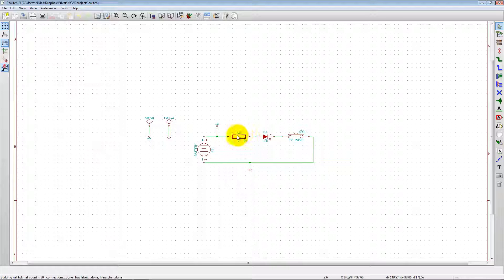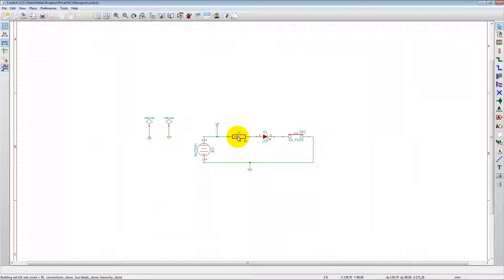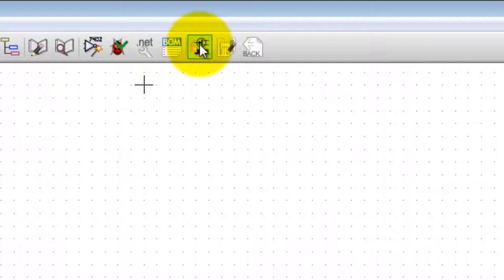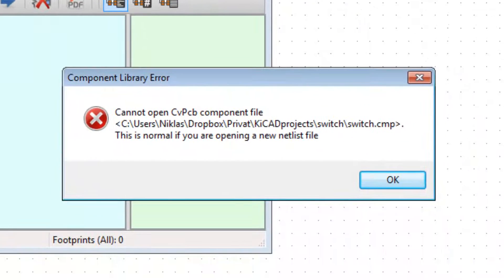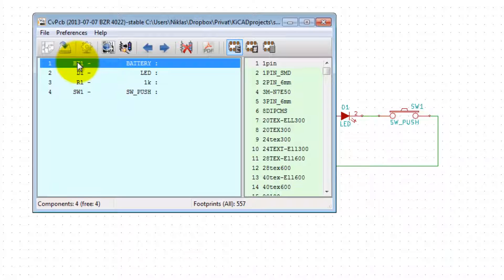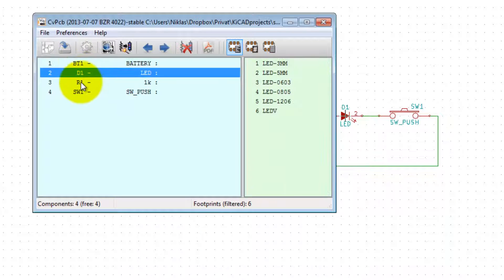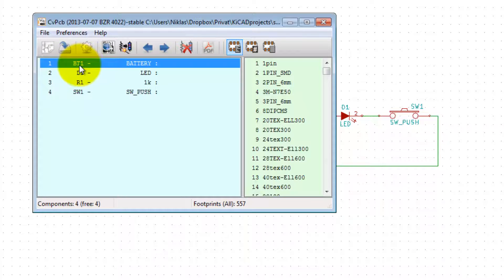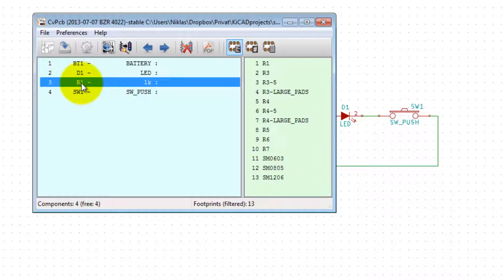Now we have a netlist, but before we can open PCB new to create the printed circuit board, we need to associate each component in the schematic with a footprint that should be on the PCB. To do that we go into CVPCB to associate components and footprints. Here we have the button, the diode, the resistor, the switch, and the battery.